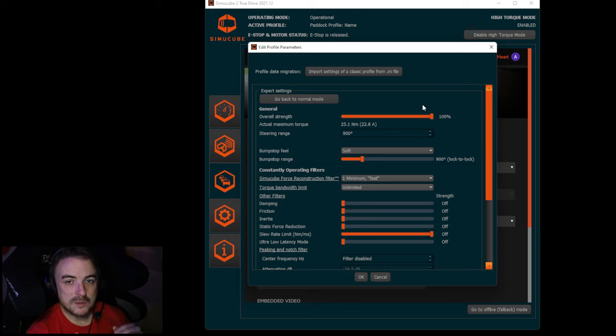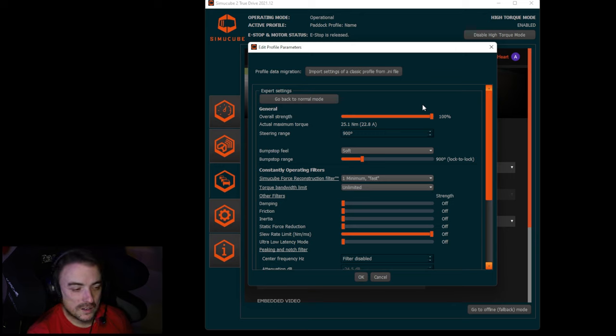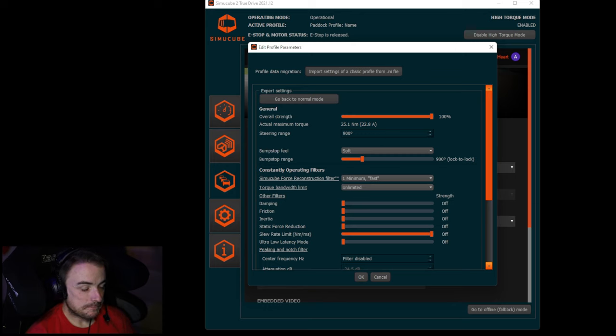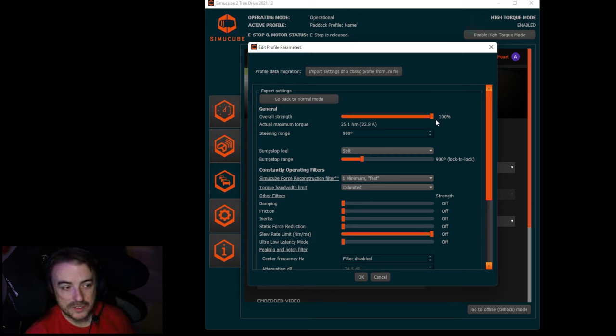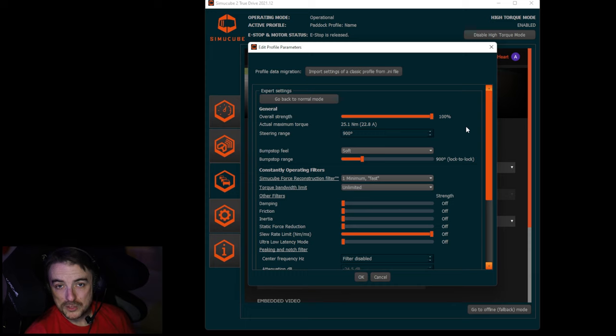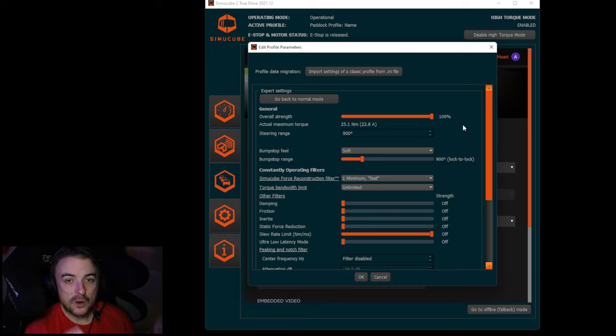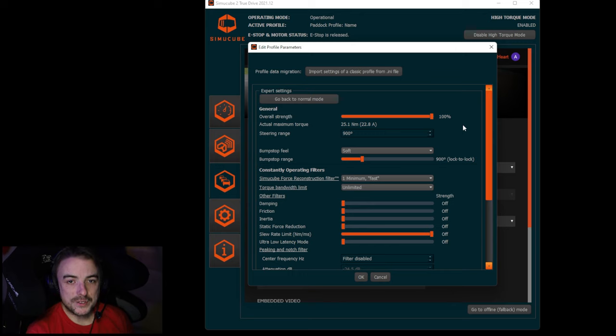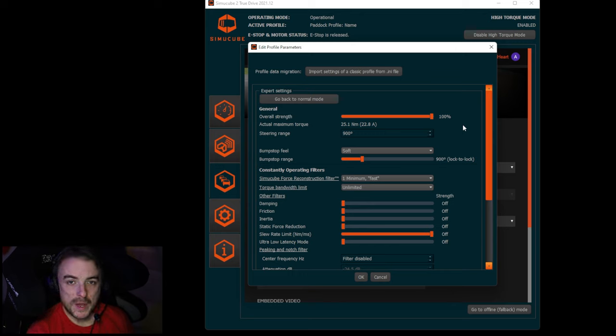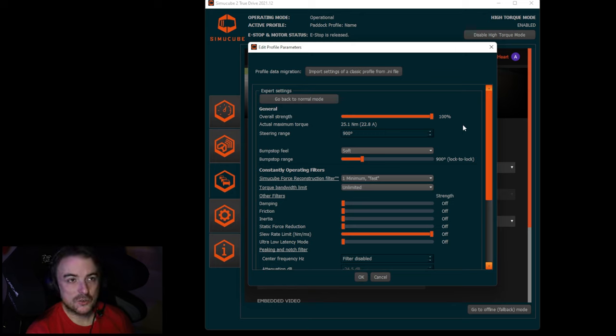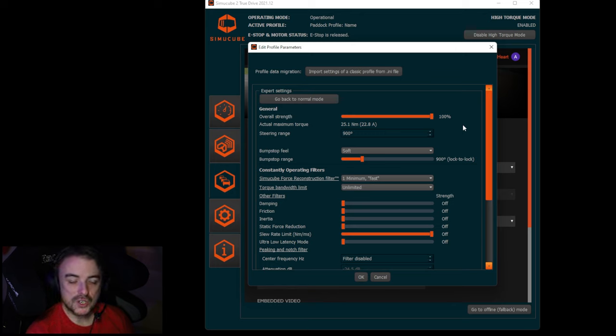The first setting, overall strength. You paid for a 20, 25, or 30 newton meter wheel if you're using the Ultimate. Set that to 100%. Remember in the first video I talked about how the more room that iRacing has to work with in the force feedback range, the more detail you're going to be able to get out of the simulator. Make sure that's cranked all the way to 100%.